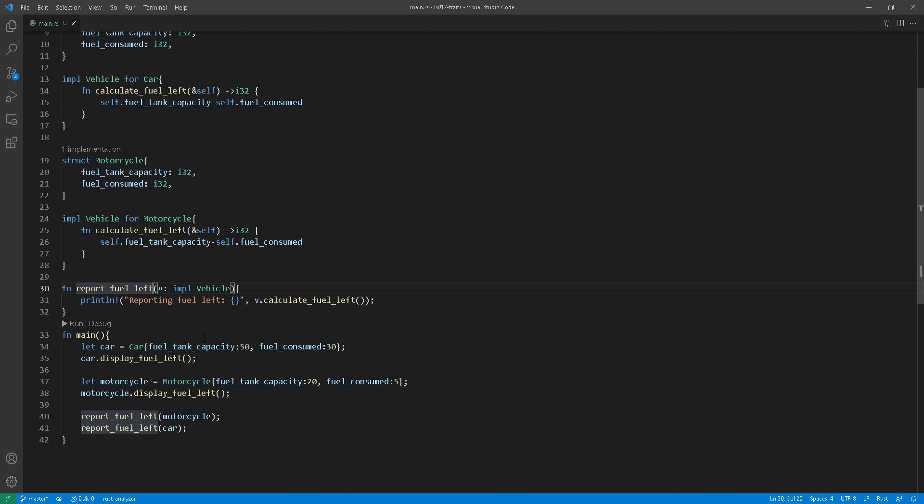So in our case here, for example, it will be reportFuelLeft underscore car, reportFuelLeft underscore motorcycle.